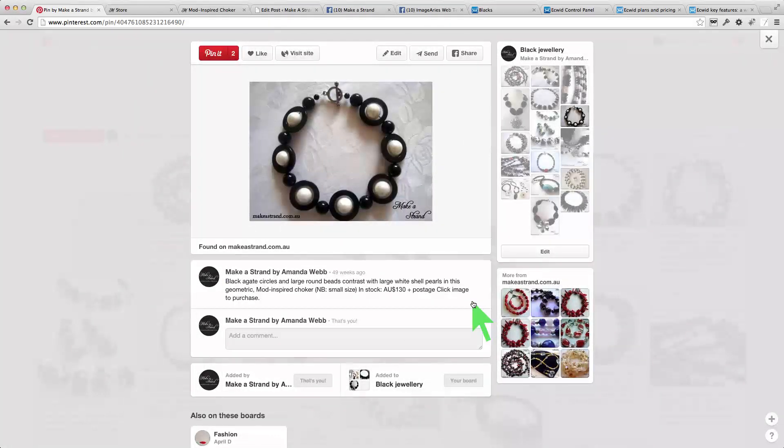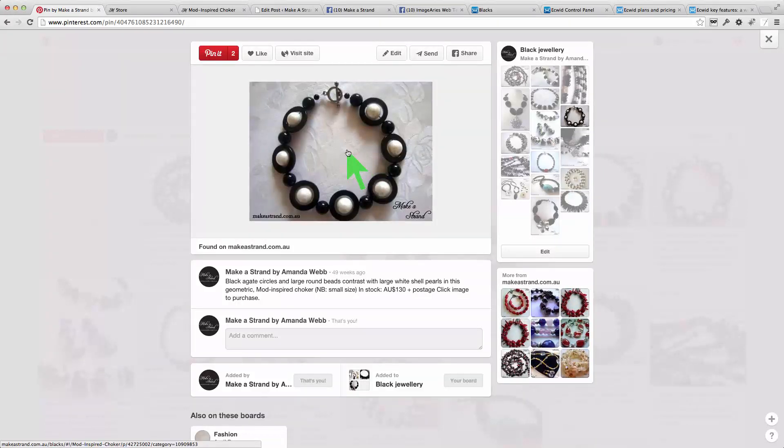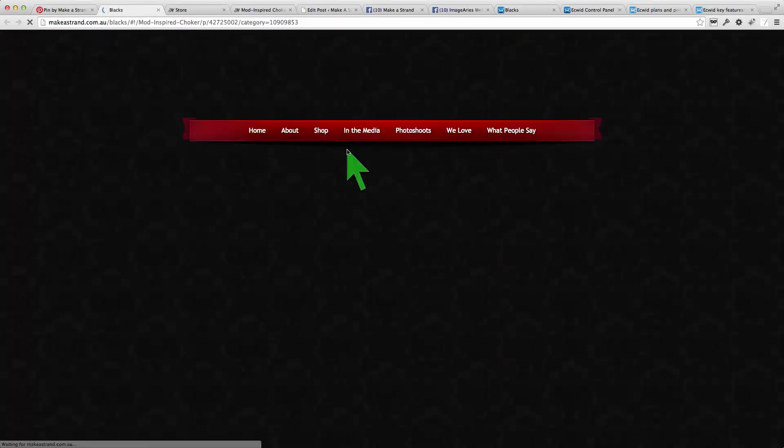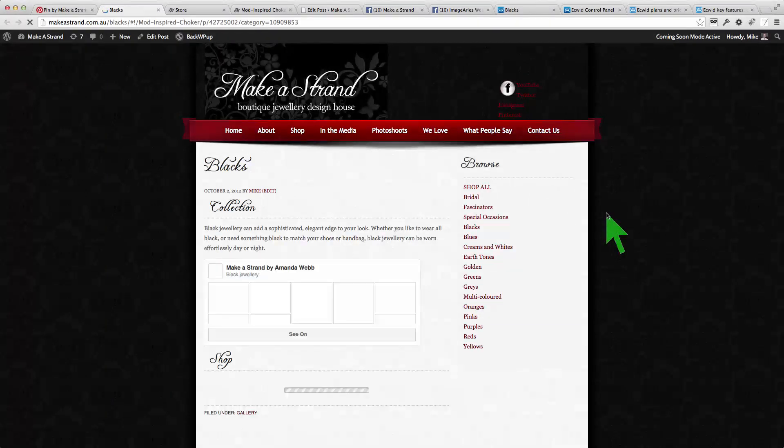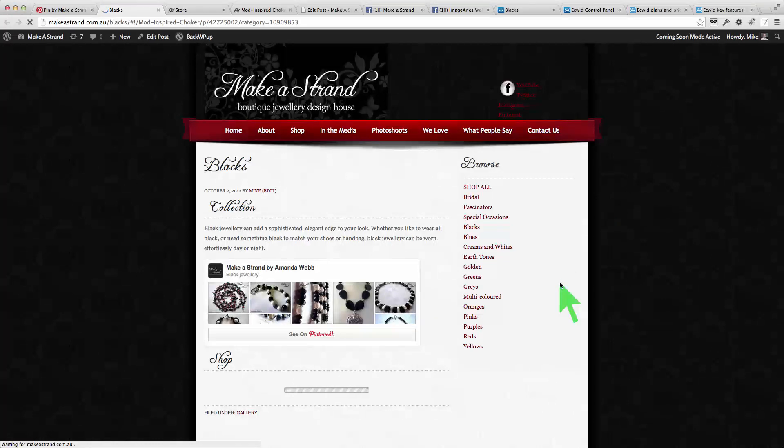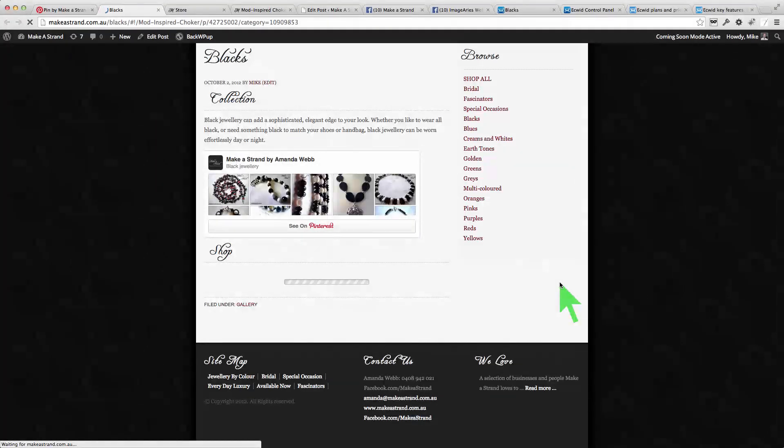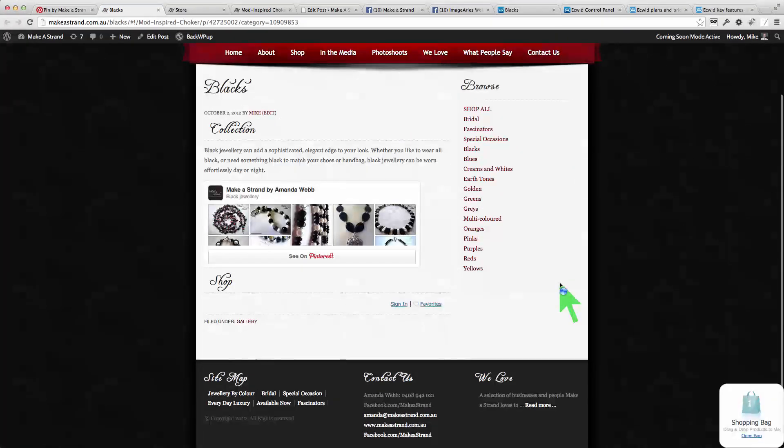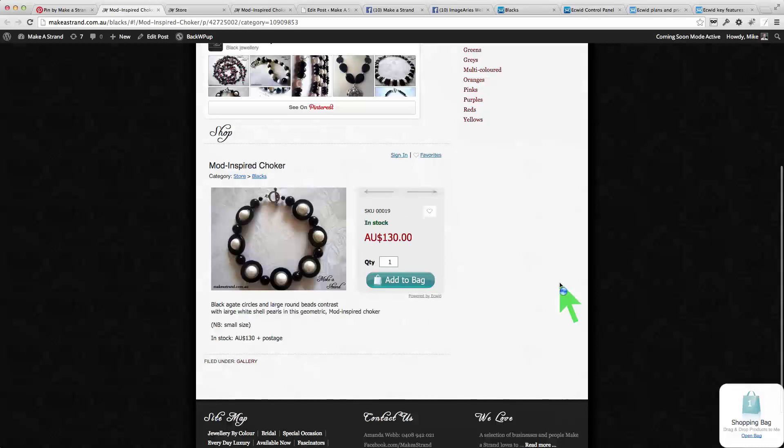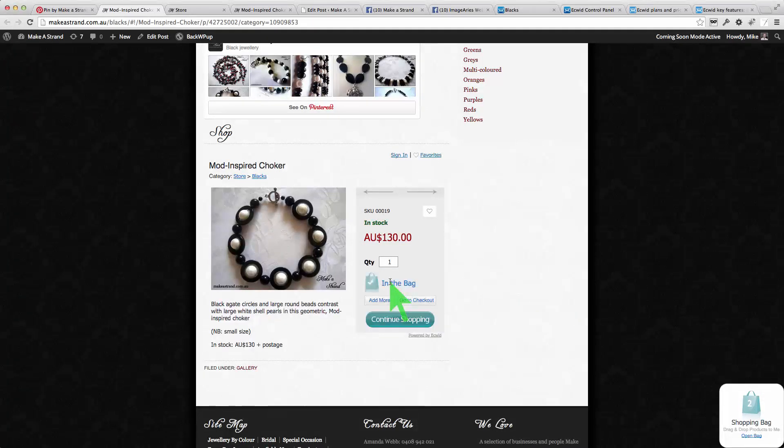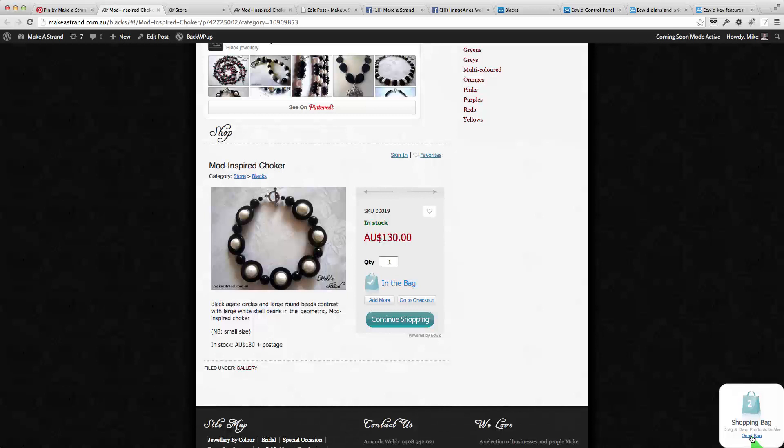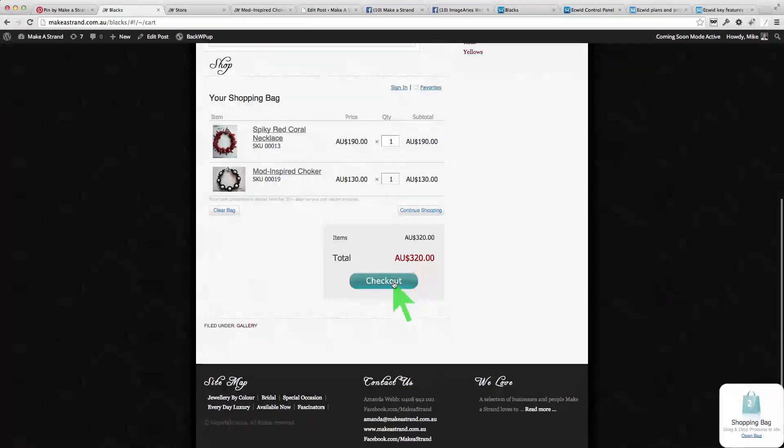So what that means is that when someone clicks on this image they go straight to the website, that page of the website with that product displayed and they can add that product to their shopping cart, shopping bag, just like this. Add to the bag, then they can open the bag and go through the checkout process.